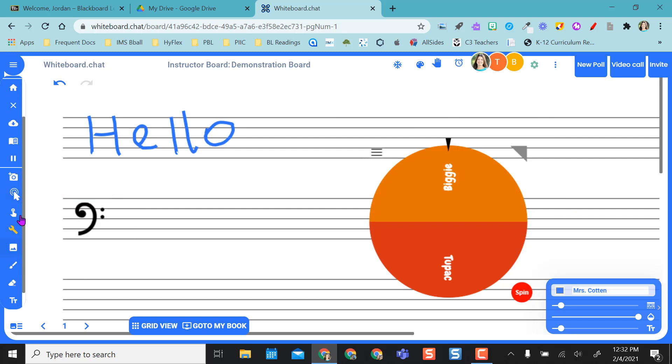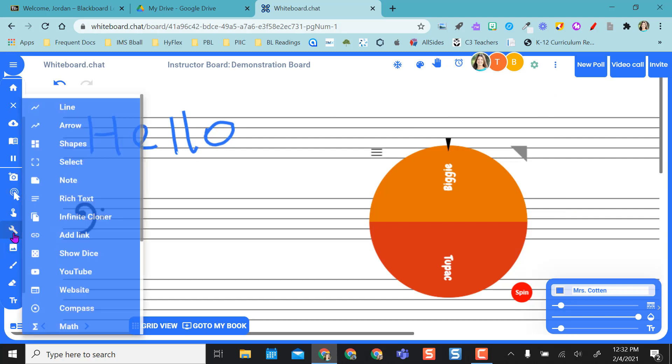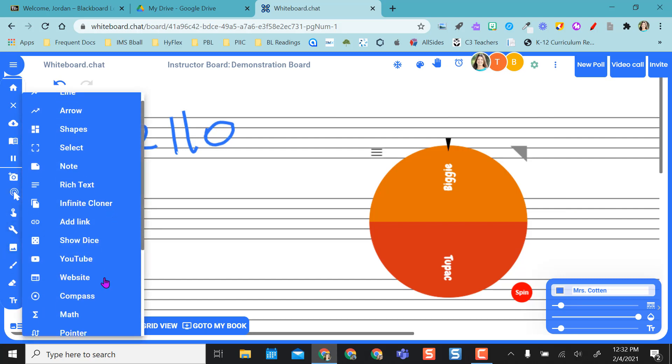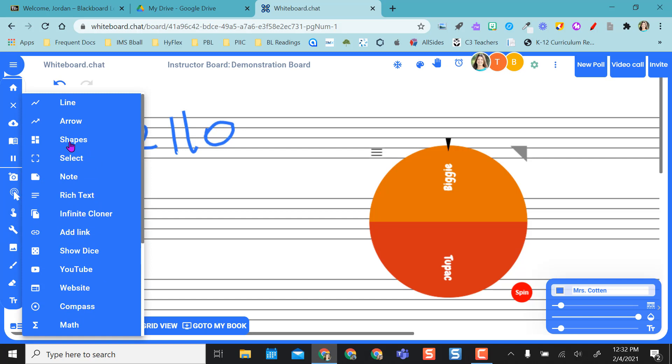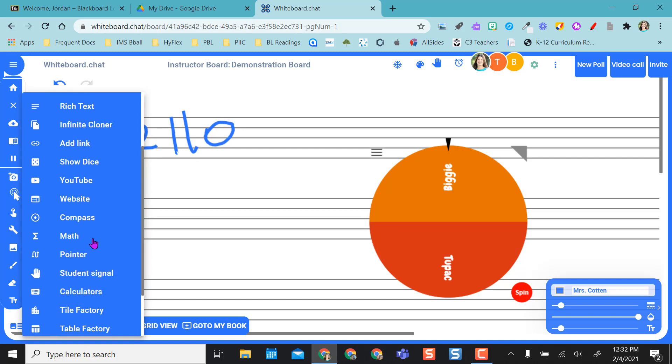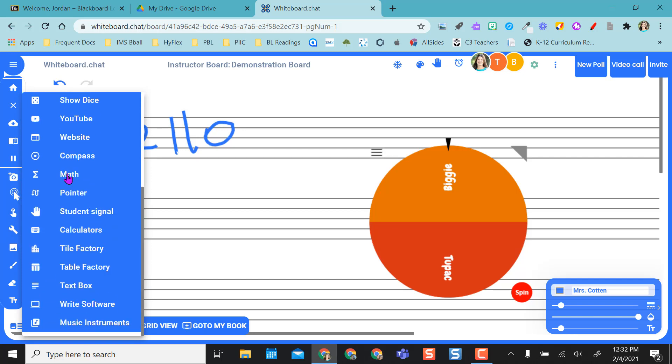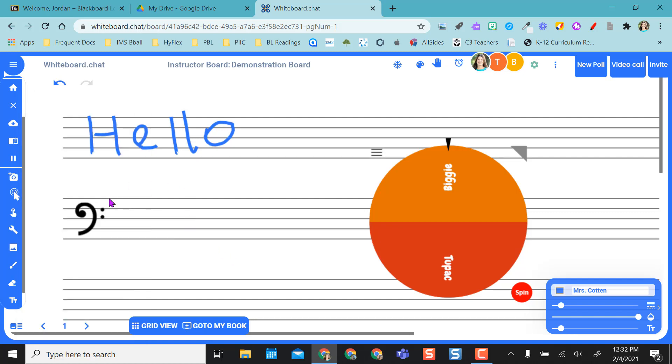You also, this wrench is where you'll find other tools where you can add all kinds of stuff. So I can add a shape, I can select stuff, line, arrow, math type, a pointer, just all kinds of stuff I can put on here for students. And I can push it out to them if I want to or not want to.